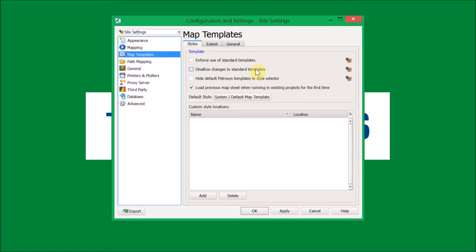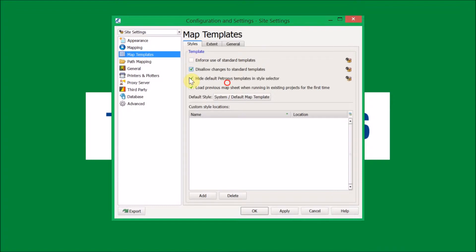You can also disallow changes to standard templates, meaning they cannot edit templates that already exist. You also have the option to hide the default Petrasyst templates, which hides all templates that come with Petrasyst by default and only allows other standard templates to be viewed. If you click on 'enforce use of standard templates', it instantly enables the two other options. One thing to note: if you are an administrator for mapping templates and this option is ticked, it does not apply to you — you will be able to edit all standard templates.